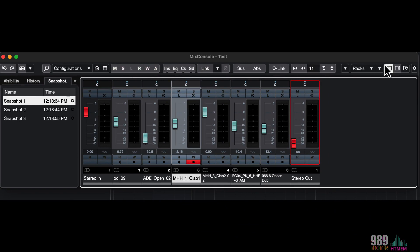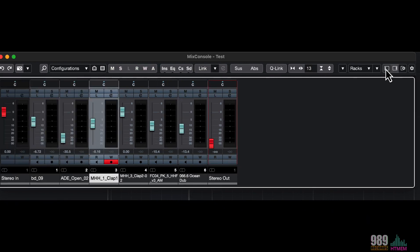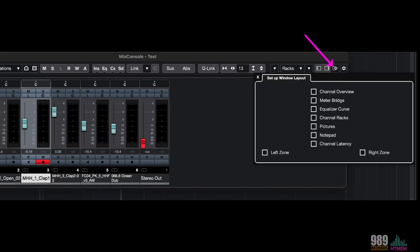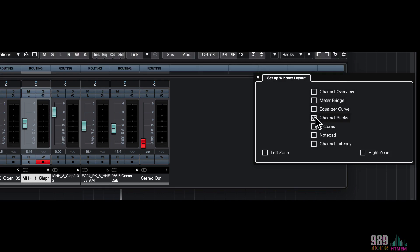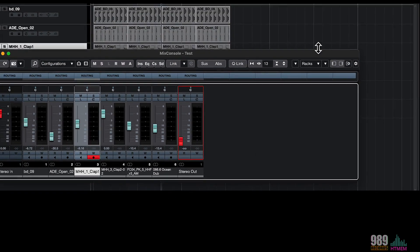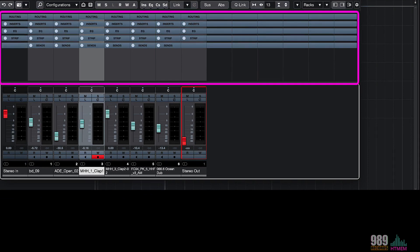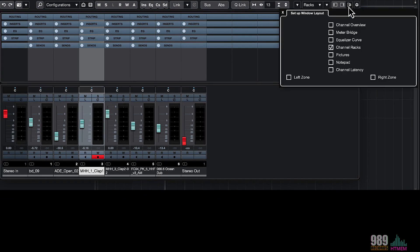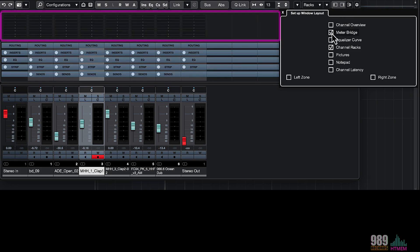And from the setup window layout here on the right-hand side of the mixer, let's enable the channel racks. Here we have all the racks, and from this menu, we can decide what to show on the mixer. For example, we can also enable the meter bridge here, and this is my preferred configuration.